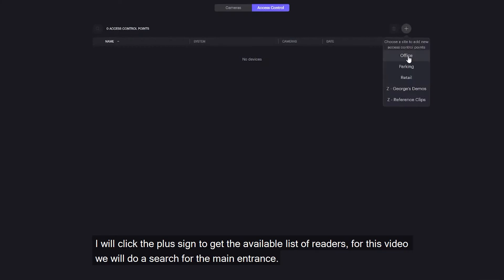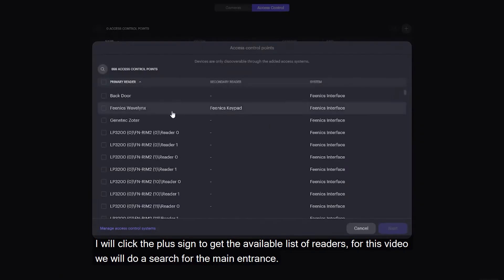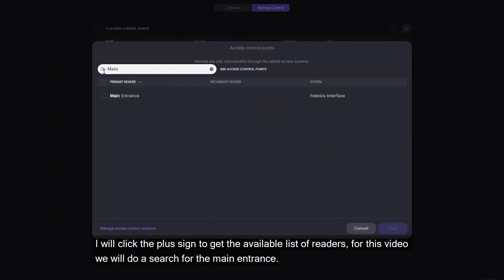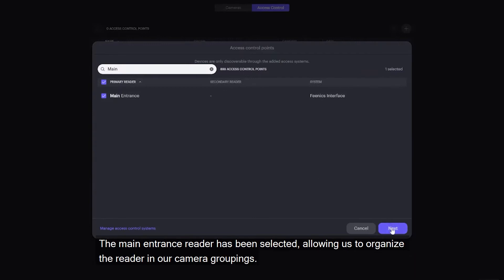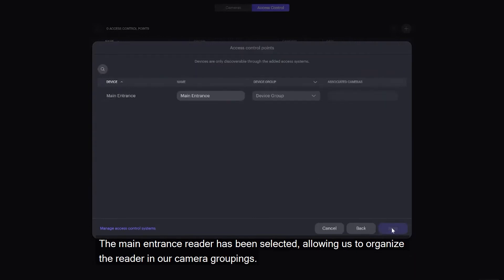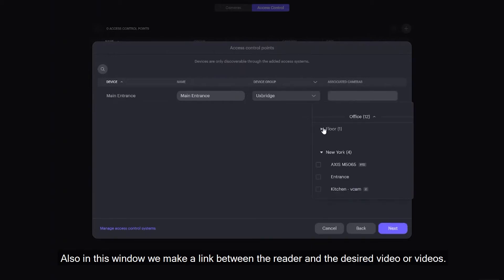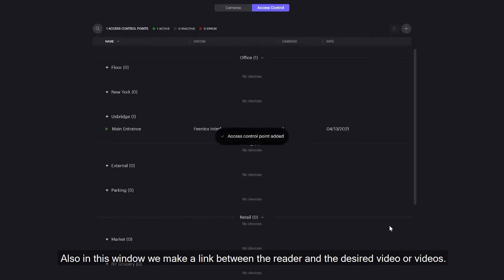I will click the plus sign to get the available list of readers. For this video, we will do a search for the main entrance. The main entrance reader has been selected, allowing us to organize the reader in our camera groupings. Also in this window, we make a link between the reader and the desired video or videos.